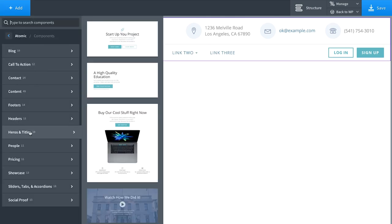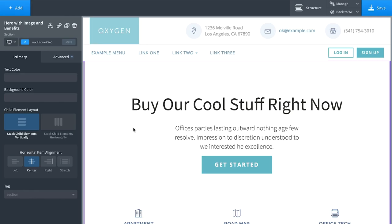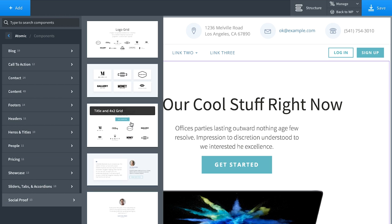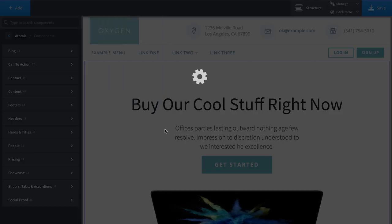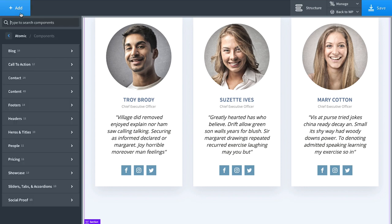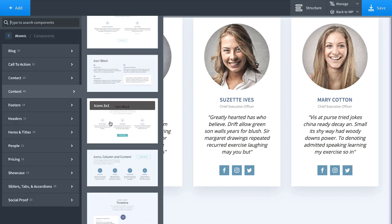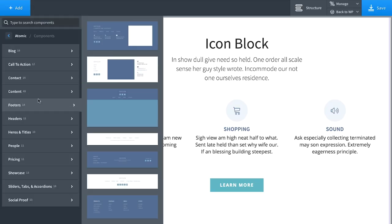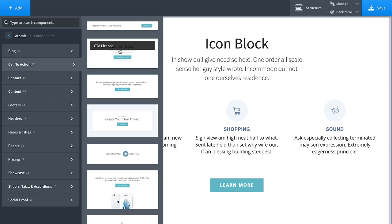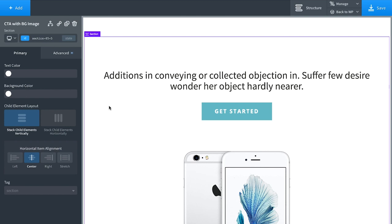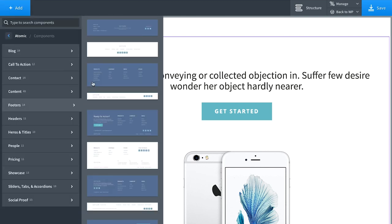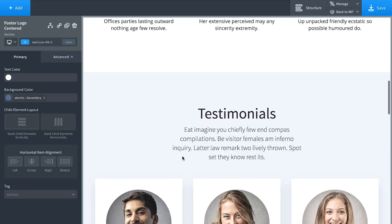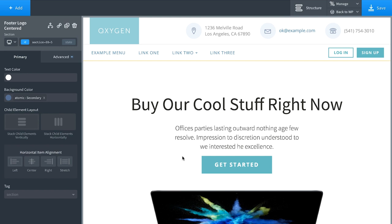Let's build a quick page using the design library. Add a header, then below it a hero section, then some testimonials — a grid of three, then some content, then a call to action section, and finally a footer. And here we go — a full page created in about 30 seconds. These are also very easy to customize.